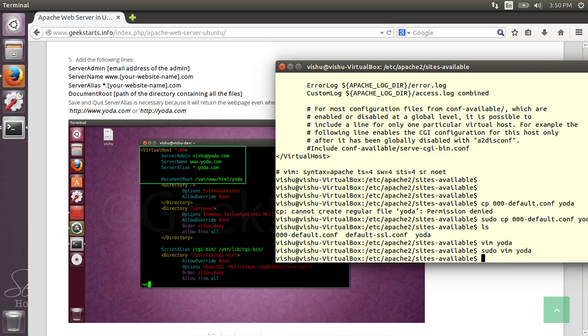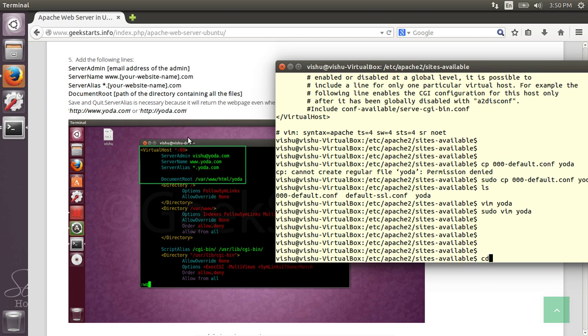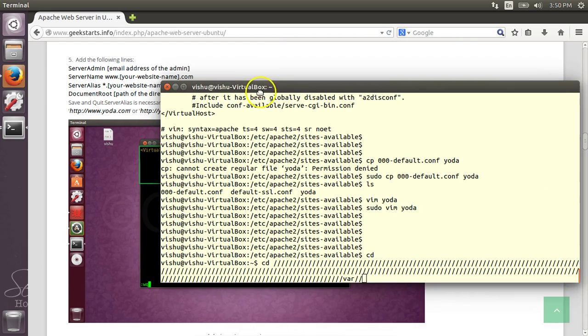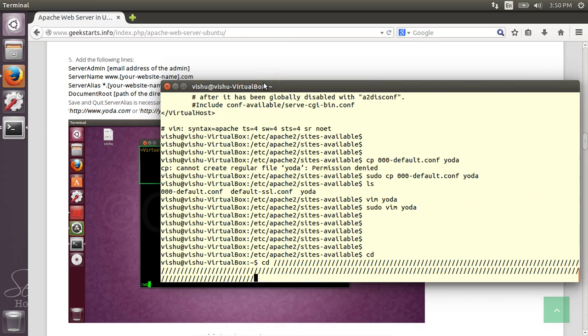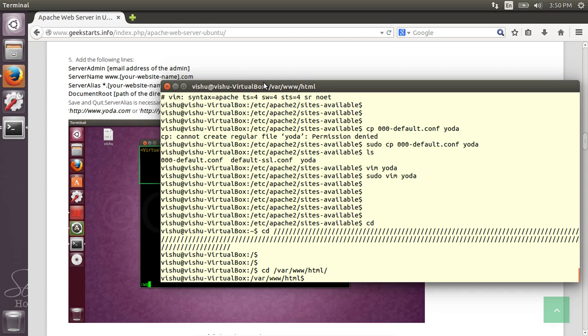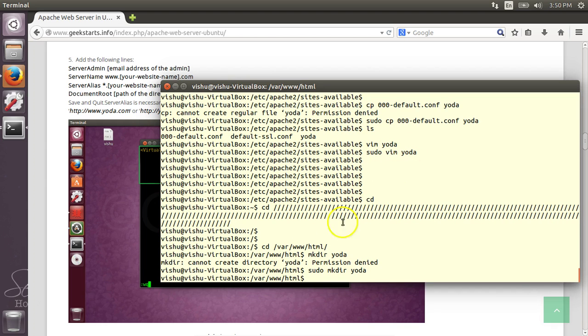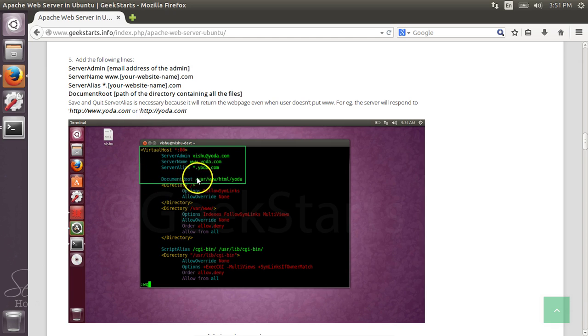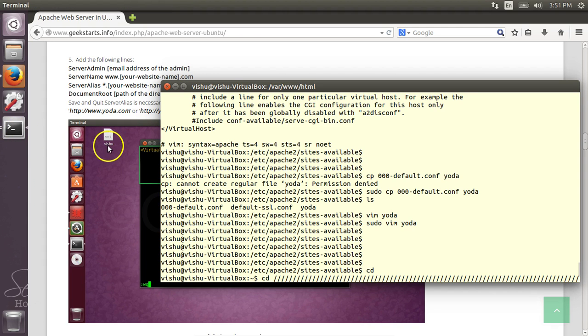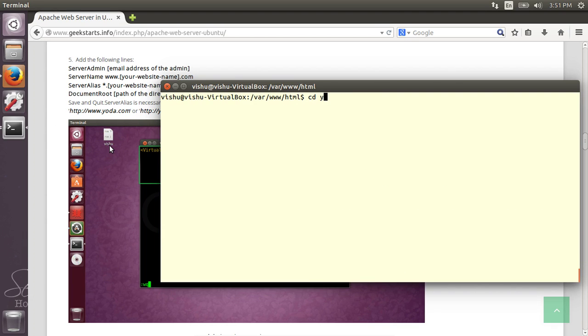Save and quit. Now you need to go to the directory cd /var/www/html. Inside this, I'm going to make a folder named yoda. This is the document root. I need to add sudo. So this is the document root, which means that all the files of your website should reside under yoda. That's why we specified the document root here. So whenever you try to go to www.yoda.com, it will go to the document root to check for the files and then it will serve you those files.